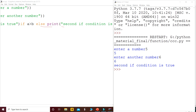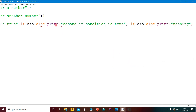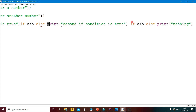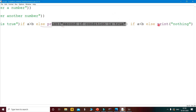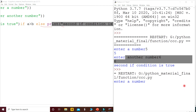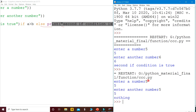When we use a multiple if-else statement, if the first condition is false, the next condition is checked. The second condition — if a is less than b — is true, so 'second if is true' is printed. If both conditions were false, the else block would execute and nothing would be printed. This is the way of using the shorthand multiple if-else statement.